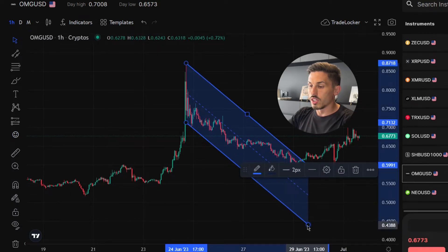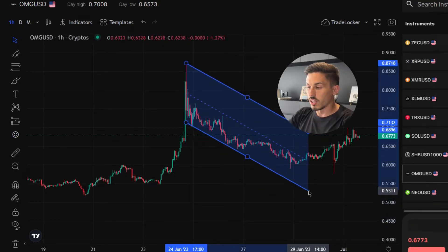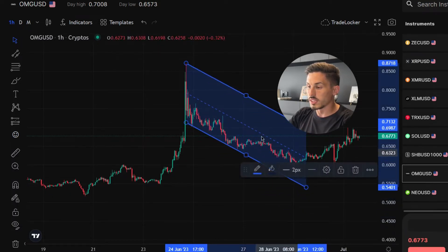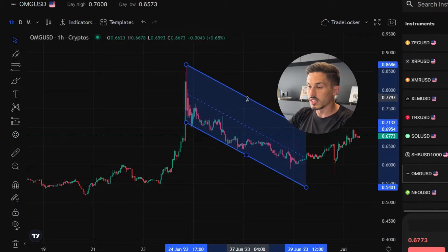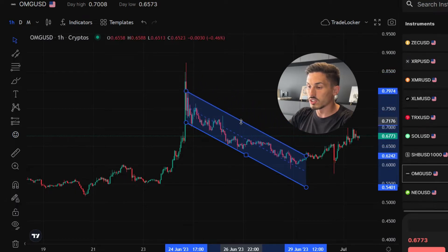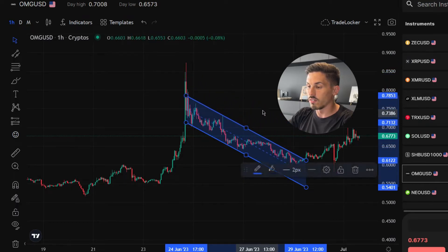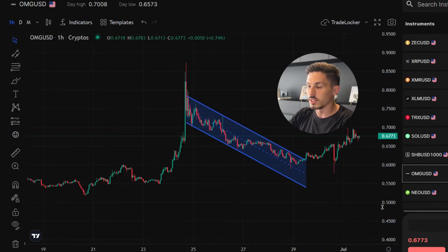You can adjust the width and the angle of the channel lines by selecting their lines and dragging the dots at the center or the extremity of the channel.